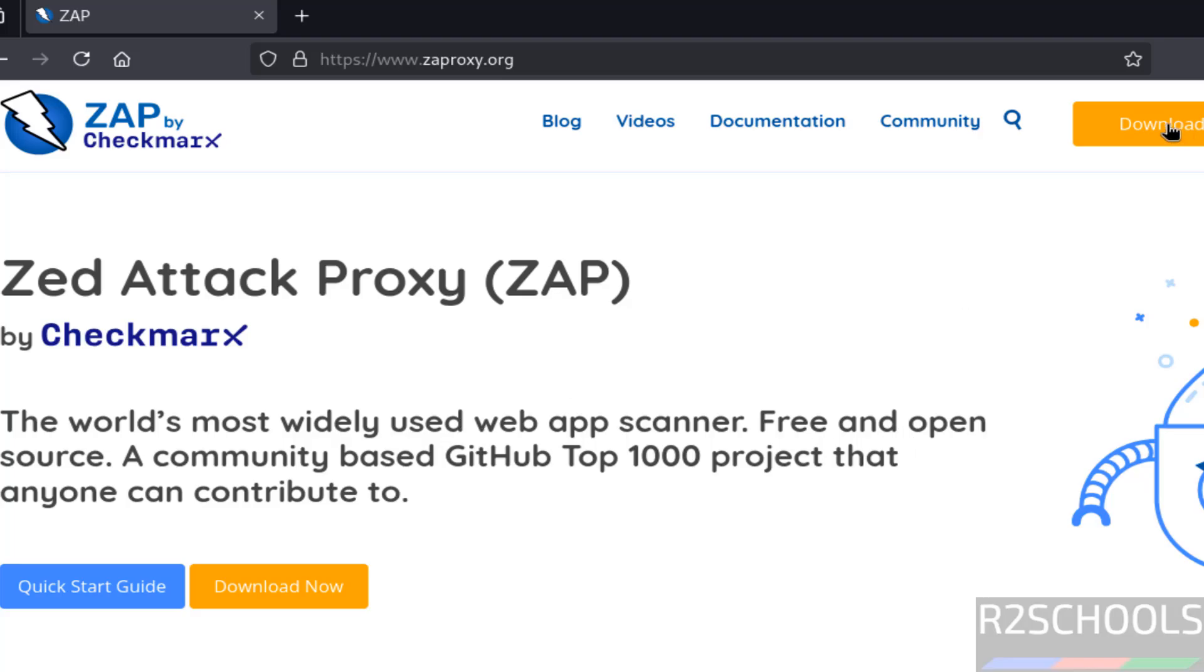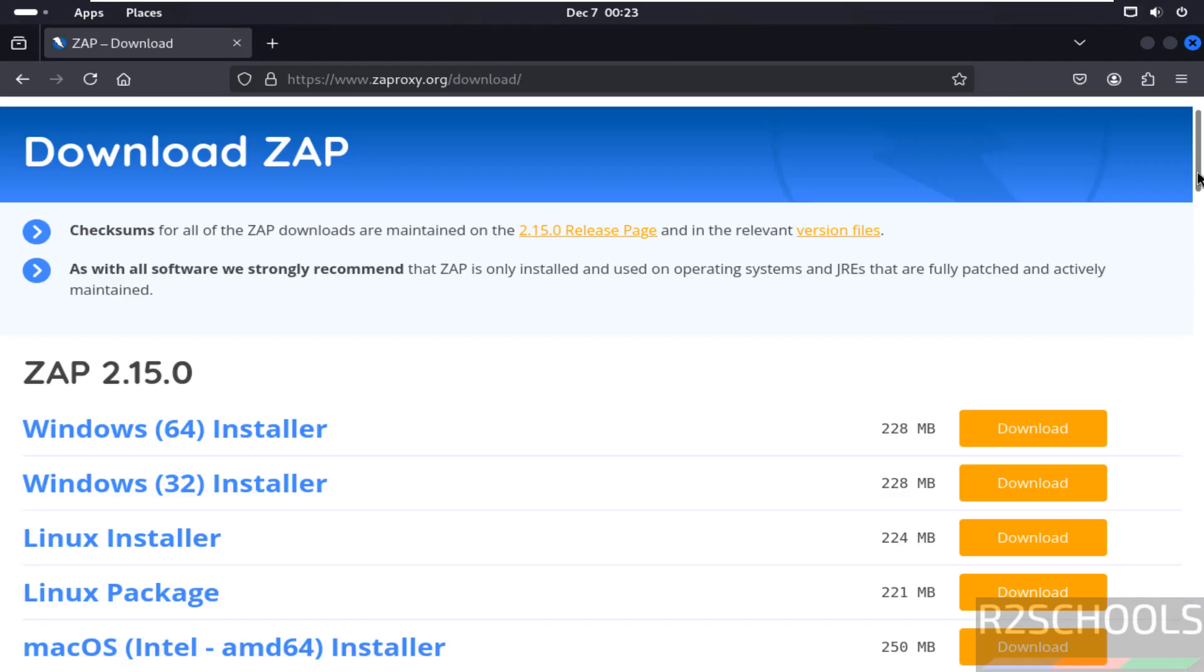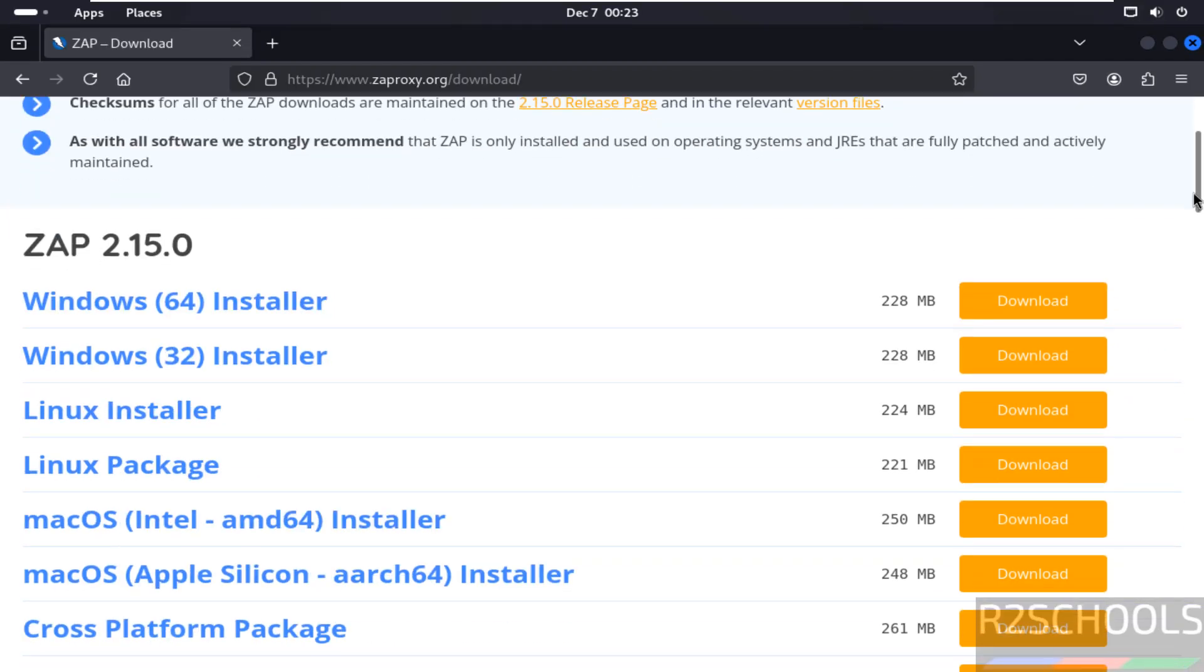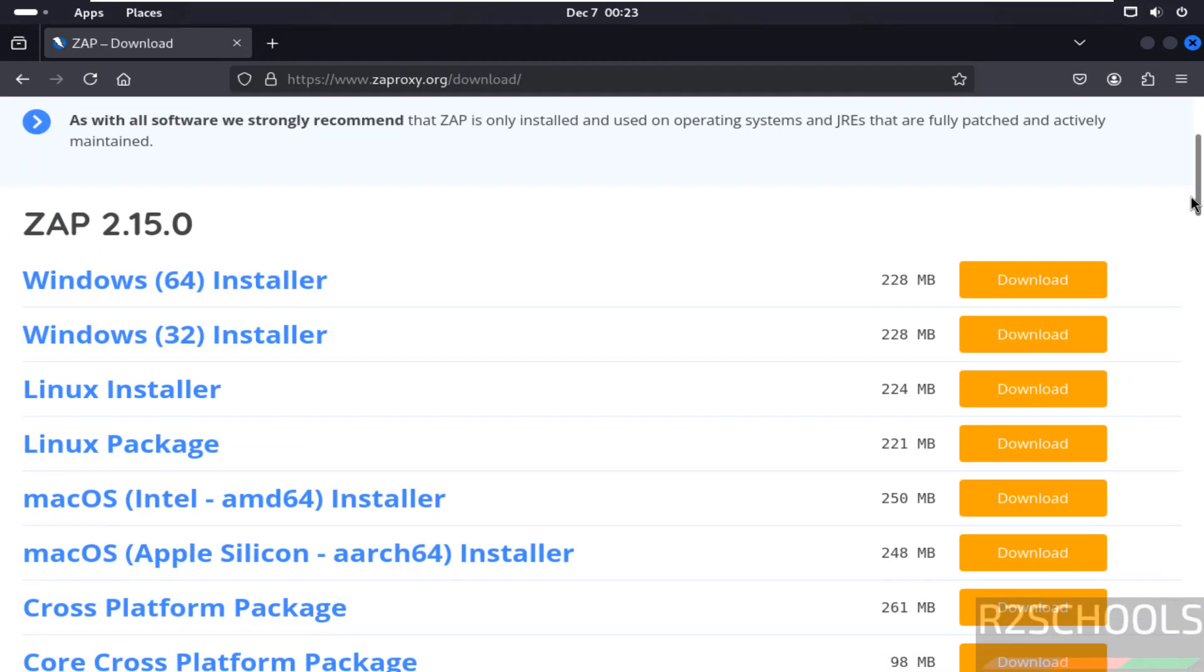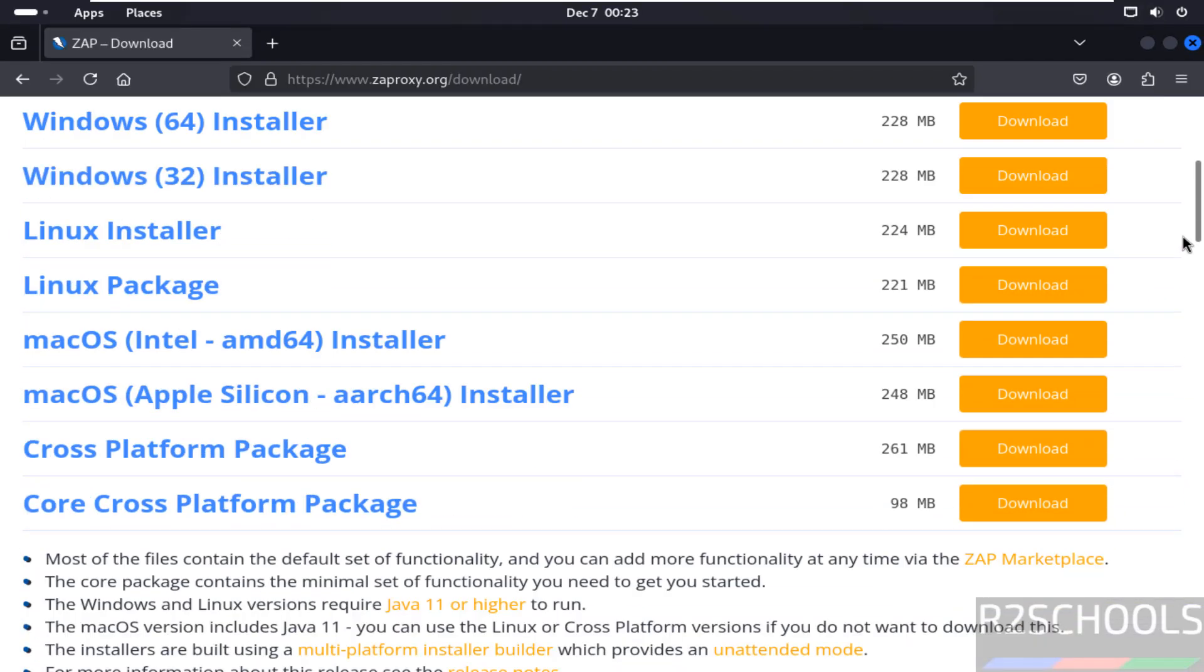So click on download. See here we have Linux installer and Linux package.